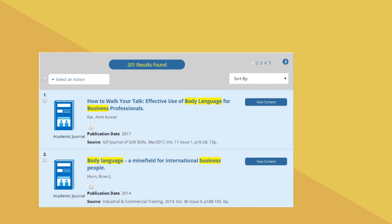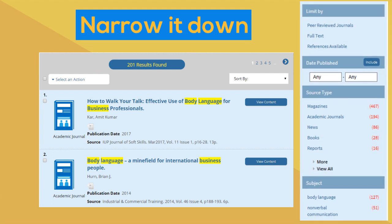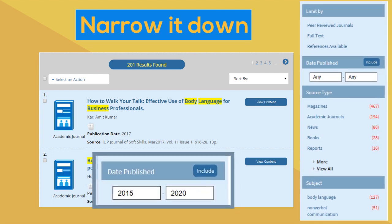I've still found quite a lot of articles with my searches, but nowhere near as many as before. I can now narrow my search down using other options from the right-hand column. One of the most useful ones I find is the date, allowing me to choose the most up-to-date research.